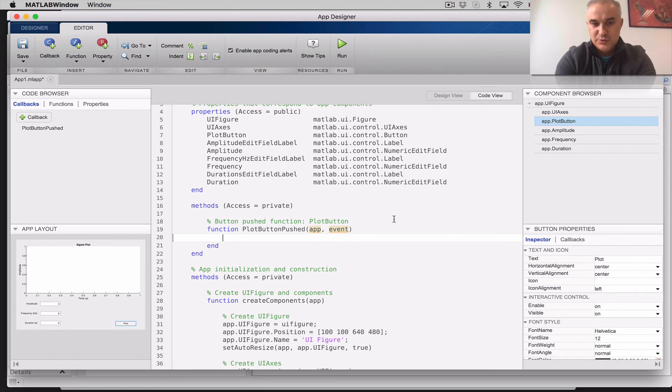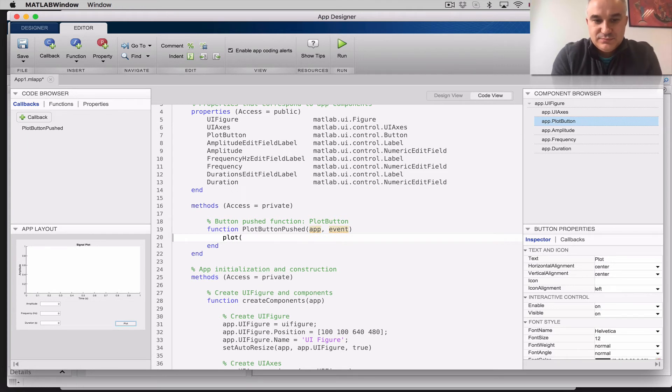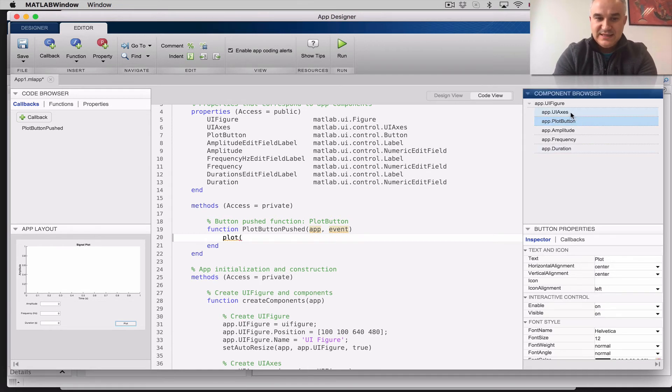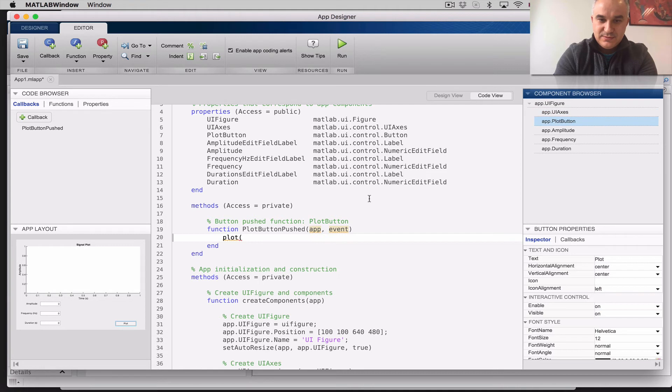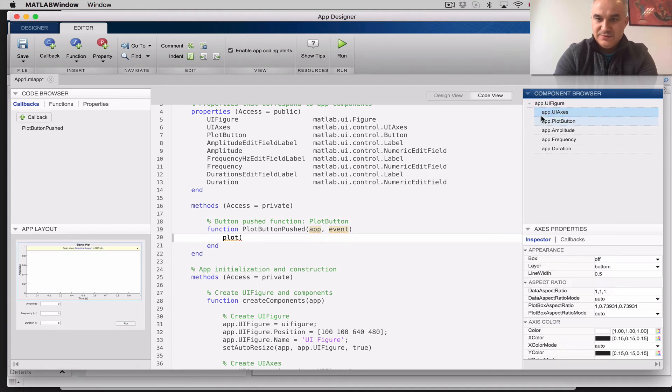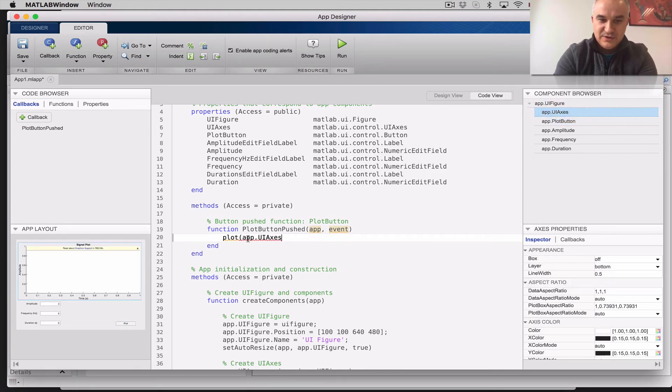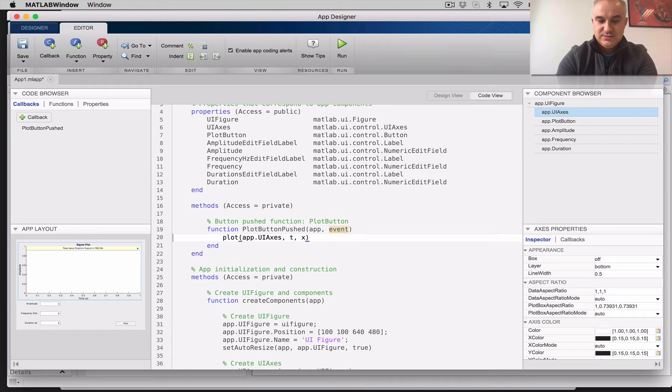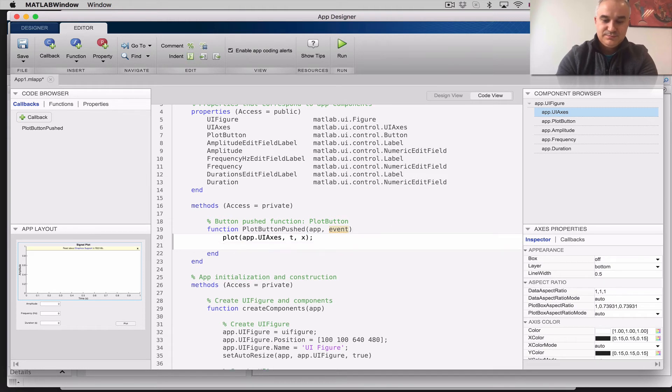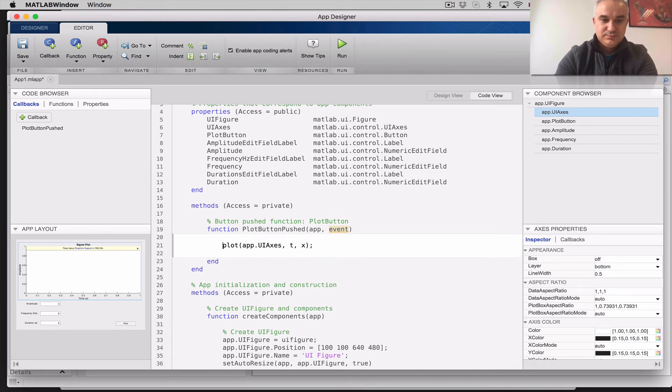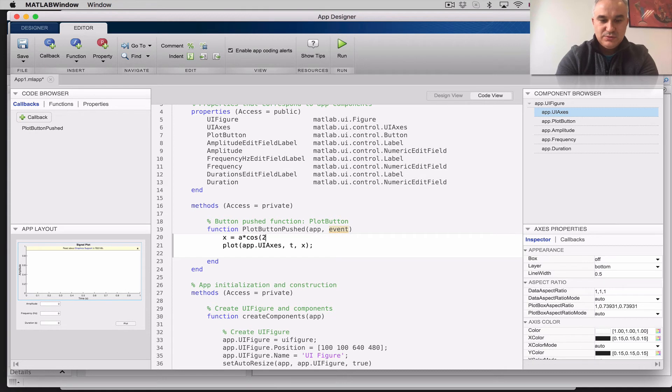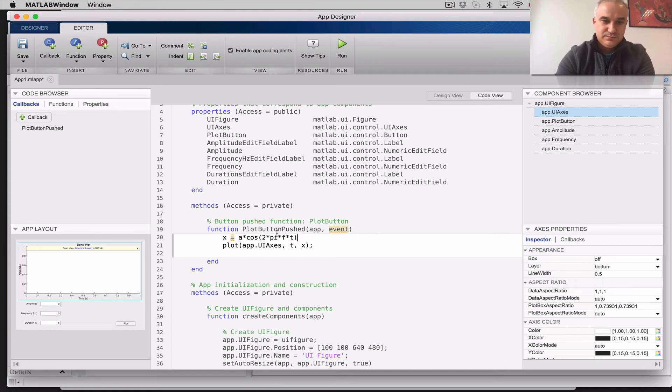Okay, so what we wanted to do, is a plot, let's start by the end, I would like to plot, in this axis, so I'm going to just grab it, one way to do it, is you pick it, and you just grab it here, plotting this axis, t, x, okay? where x, is a cosine, so amplitude times cosine, times 2, times pi, times frequency, times t. Right? So a cosine of a given frequency,